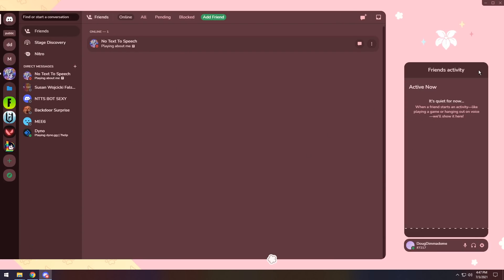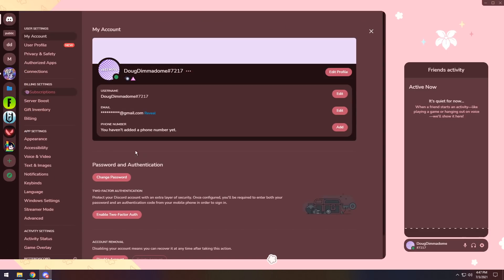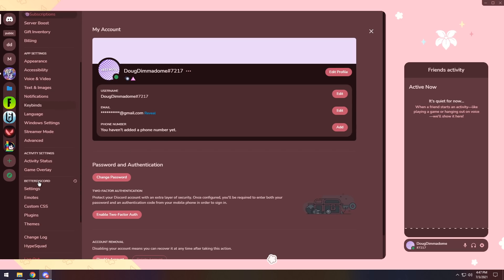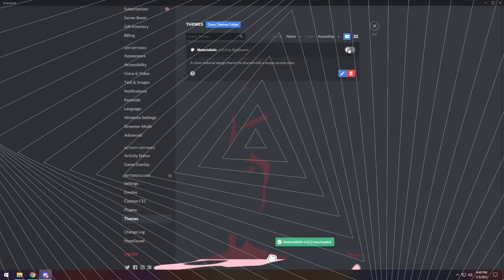But the only gripe I have is that it's weird not going to the bottom left to go to my settings. It's on the bottom right. So I click on user settings. Same user settings menu, but that's completely fine. And that is Lily Pichu theme.